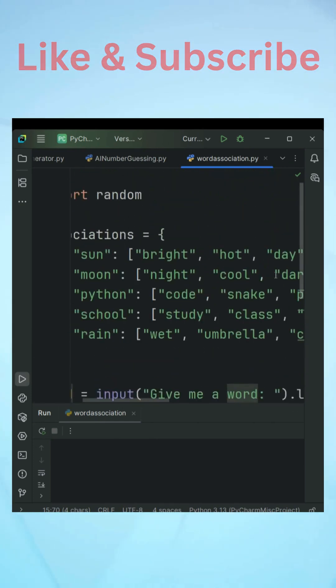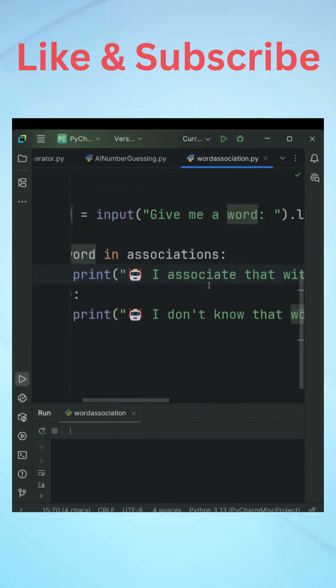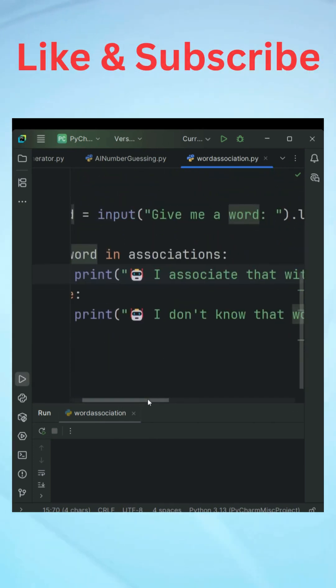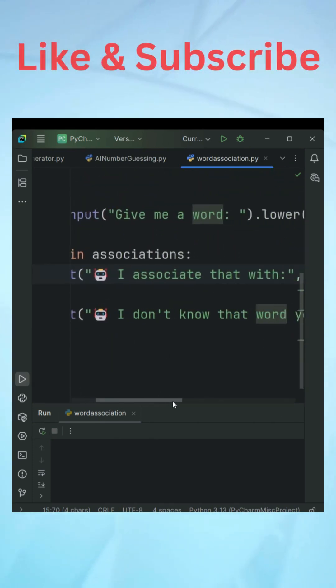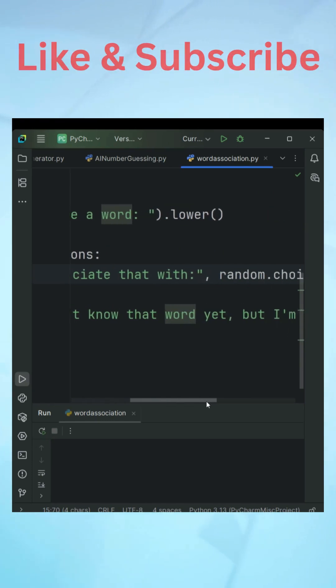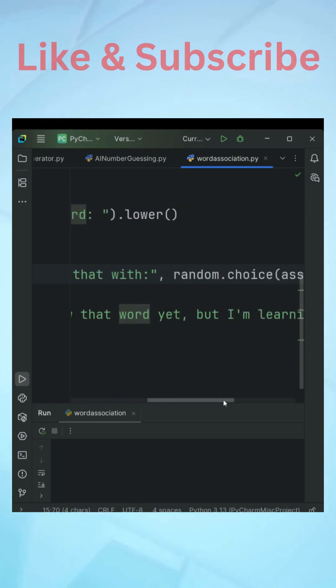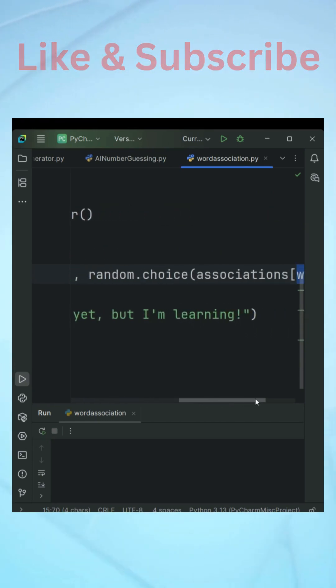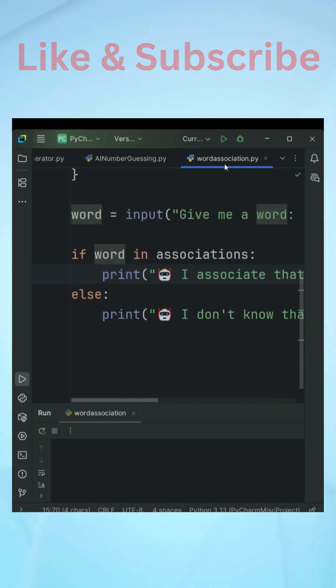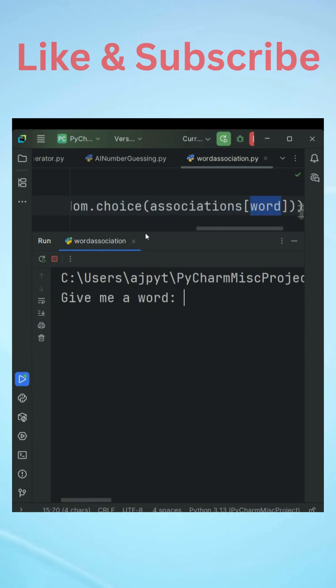That is the word. So this is going to access the value which is a list and then from this list one of the words will be picked. This is how the code is working. Else the AI will print I don't know that word yet but I am learning.